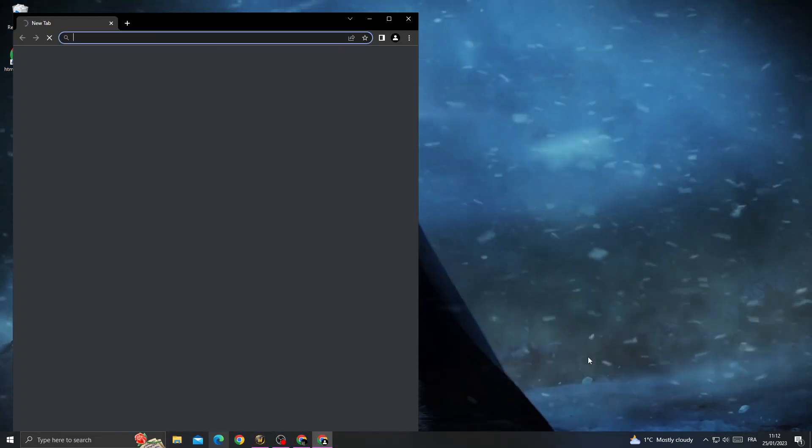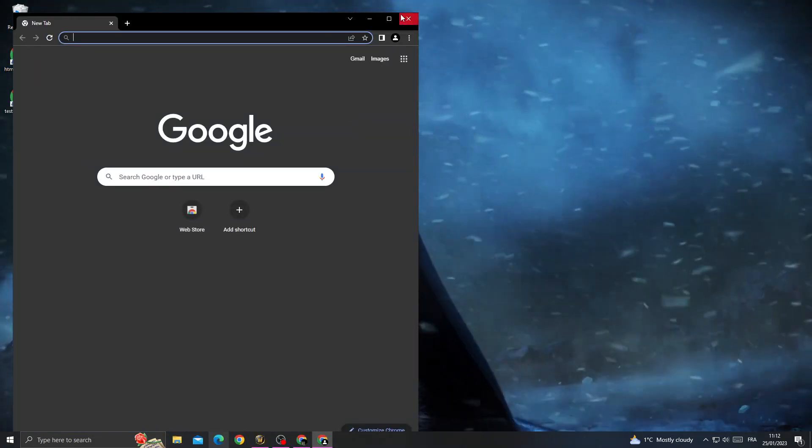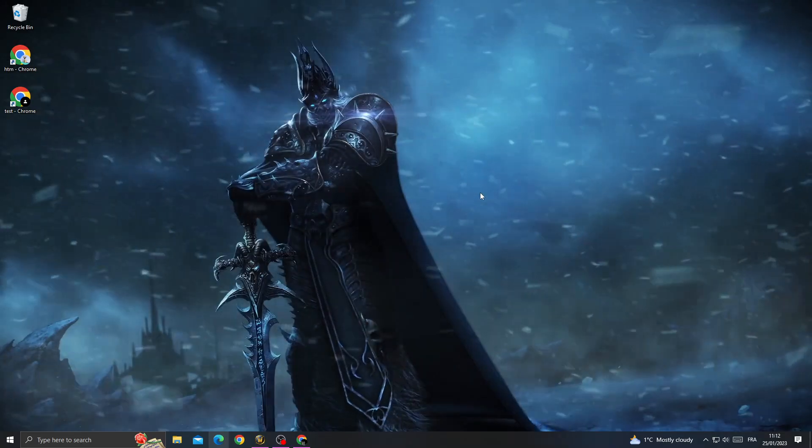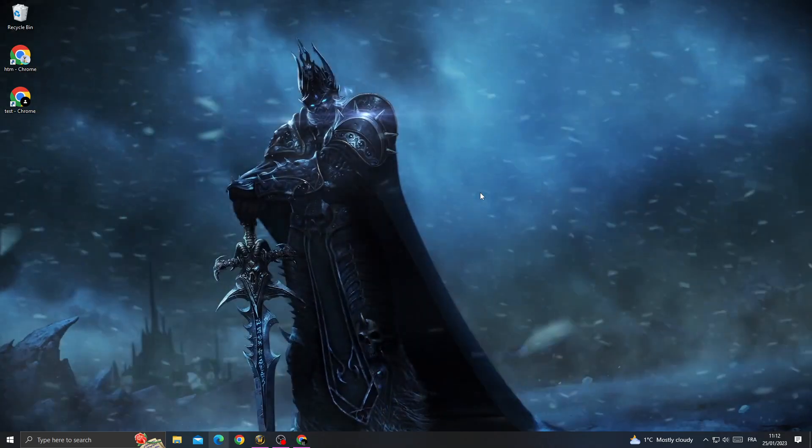Now try to open ChatGPT here and you will find that your problem is fixed. That's it for today's video. Don't forget to like and subscribe, and see you in the next video.